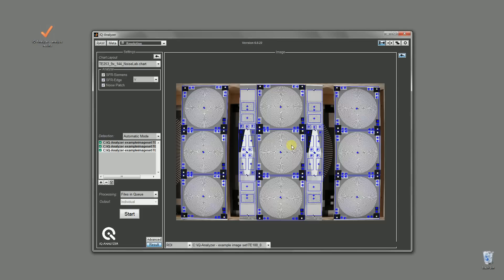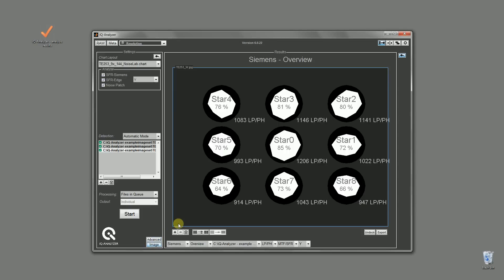This detection looks fine, so let's switch back to the results. Clicking on images with a green check symbol automatically shows the default graph, as seen here in the overview. All other graphs can be accessed by the pop-up menus below the main graph panel.